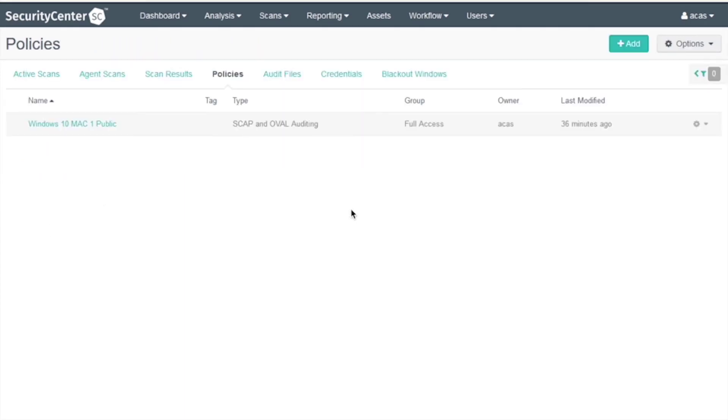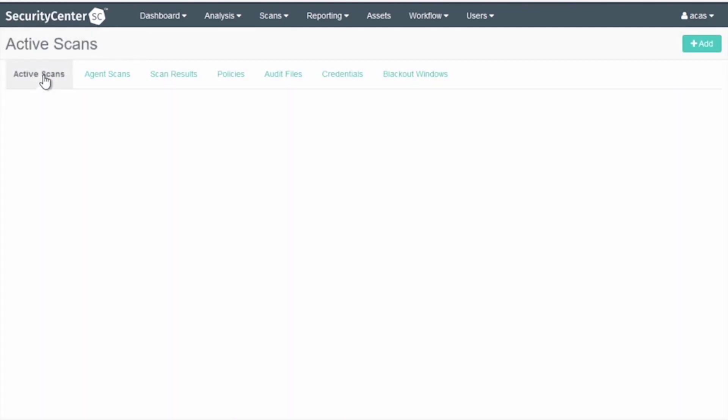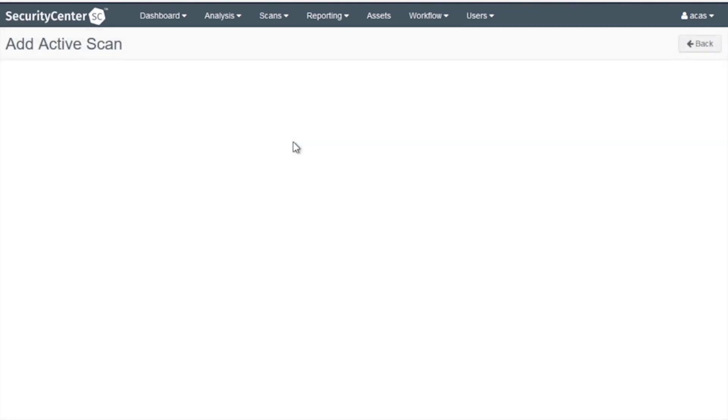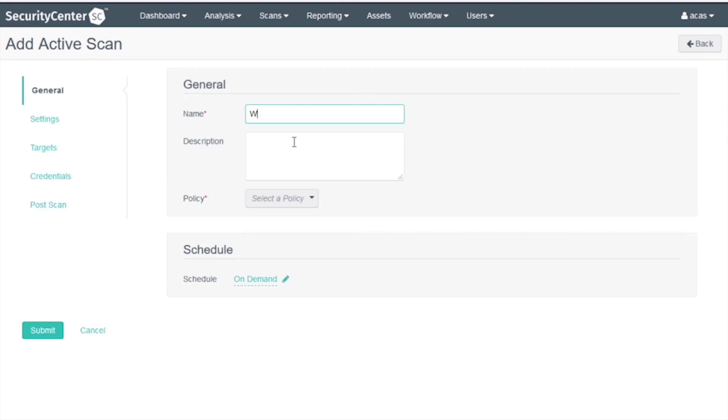Now we will configure the active scan. Go to Active Scans, click Add an Active Scan. The name will be the same as before: Windows 10 MAC 1 Public.